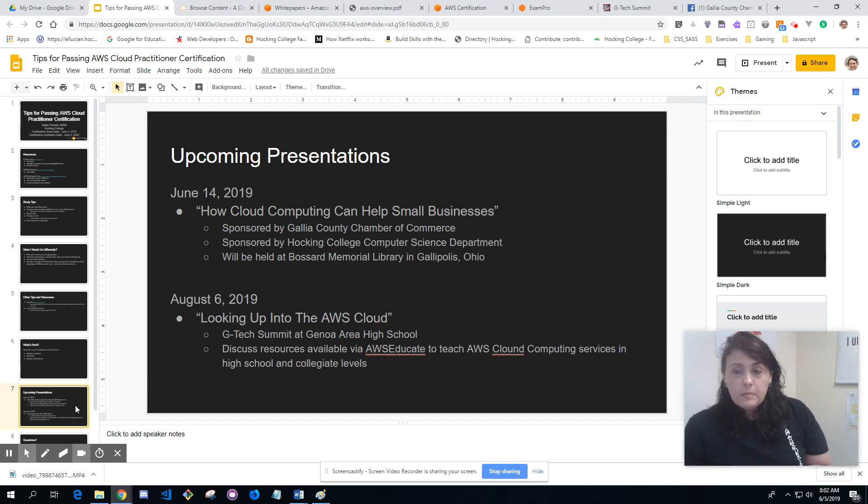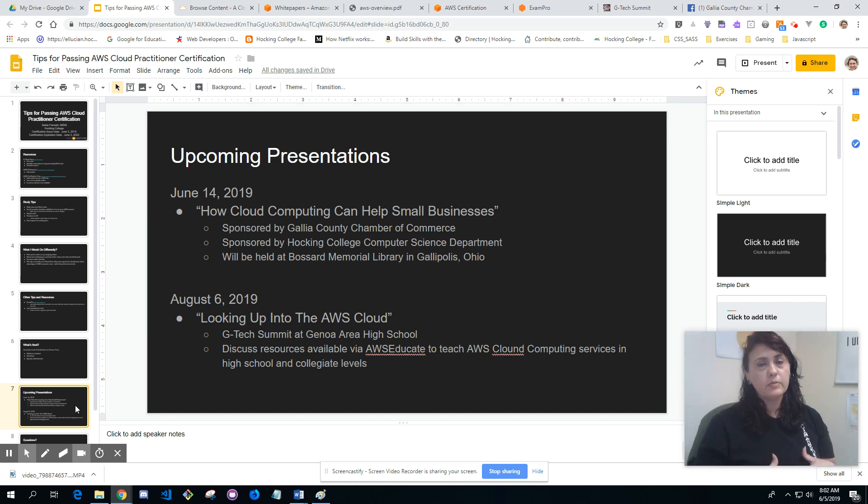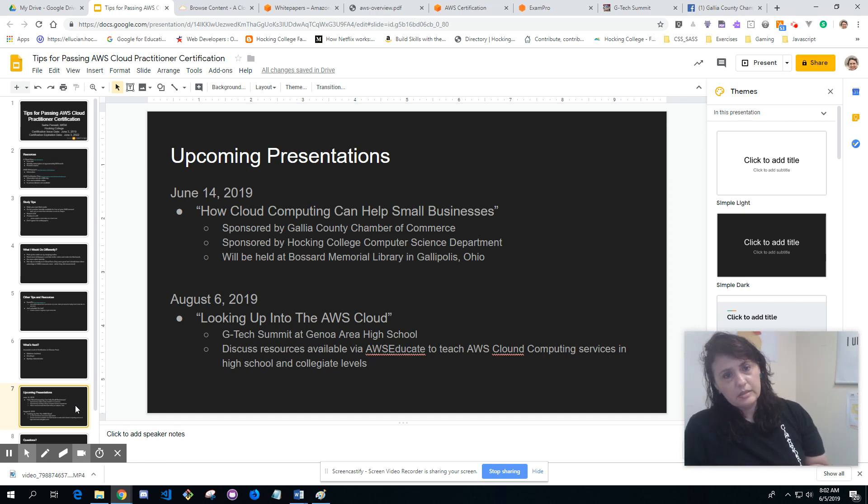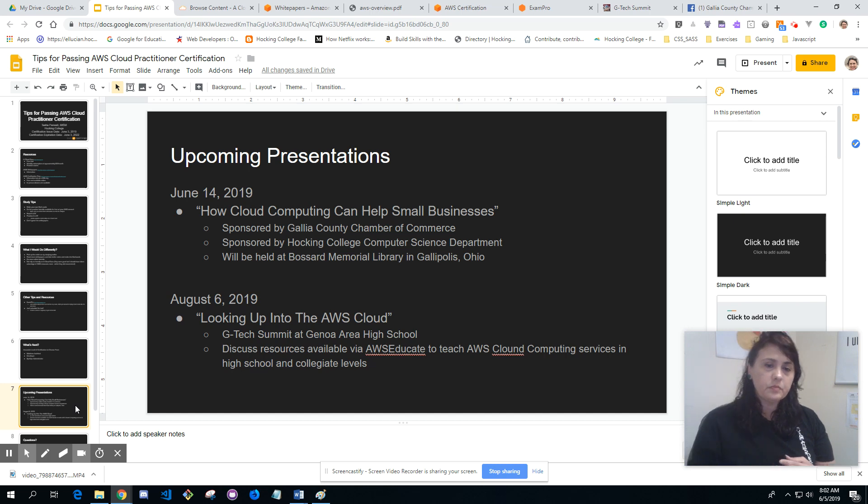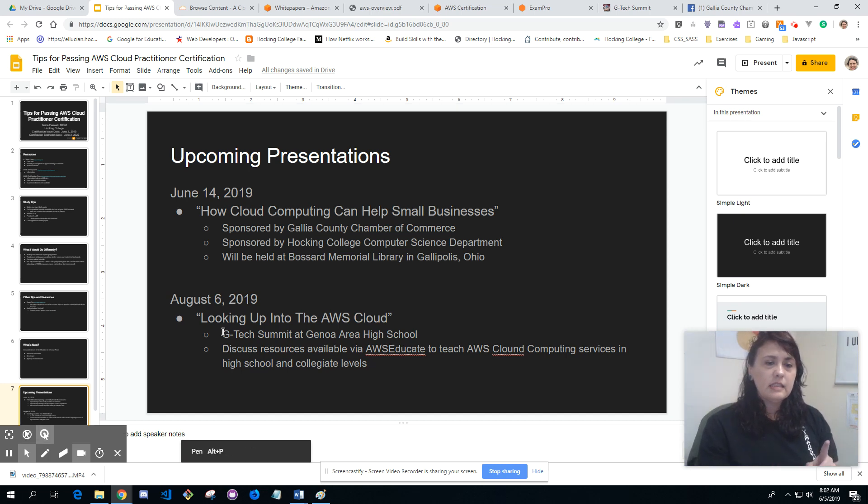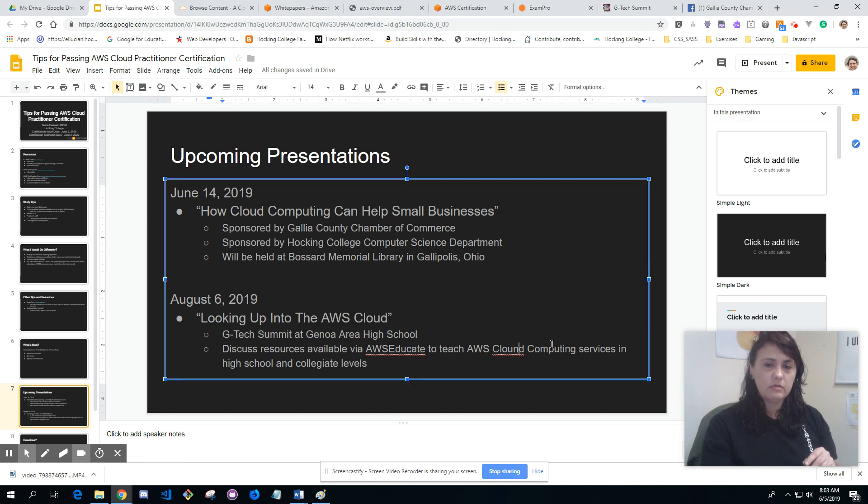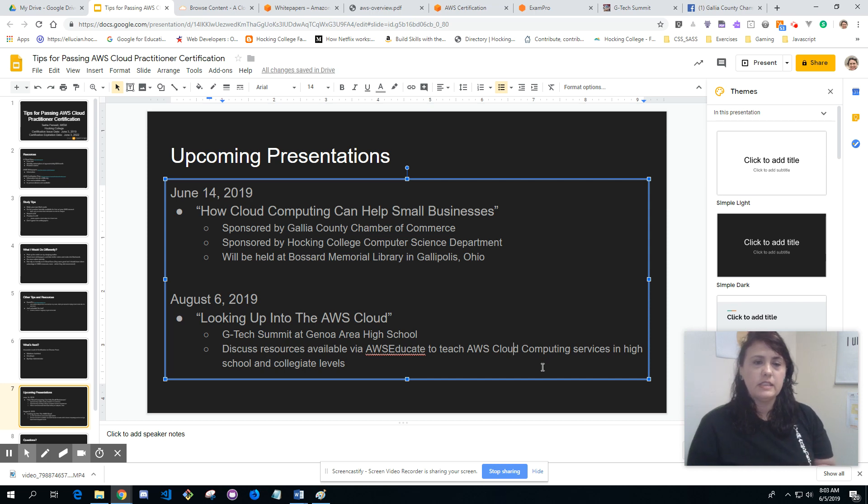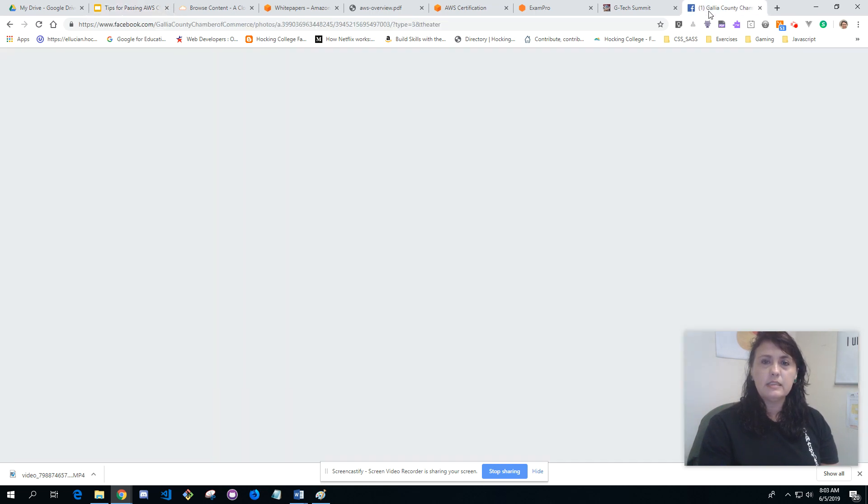I have some upcoming presentations talking about AWS from two different perspectives. One as a practitioner utilizing the AWS resources, and one as an educator utilizing AWS Educate resources. On June 14th is how cloud computing can help small businesses, sponsored by Gallia County Chamber of Commerce and Hocking College Computer Science Department, held at Possum Memorial Library in Gallipolis, Ohio. On August 6th I have Looking Up Into the AWS Cloud at the BSG Tech Summit at Genoa Area High School, discussing resources available through AWS Educate and teaching AWS cloud computing services at high school and collegiate levels.